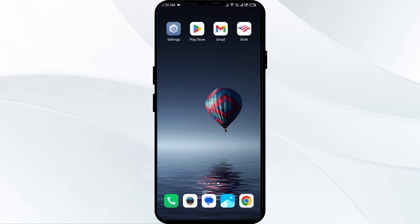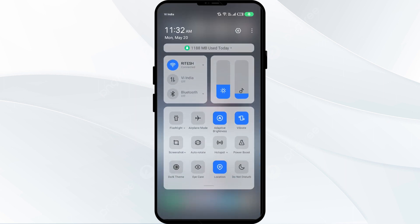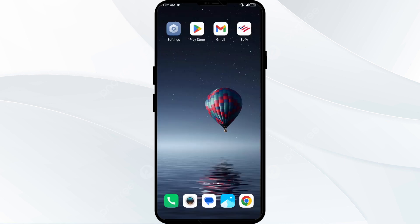The second solution is to check your internet connection. Turn off your Wi-Fi and cellular data, then turn them back on. Alternatively, activate airplane mode for 45 seconds, then turn it off. After that, check if the issue is resolved.